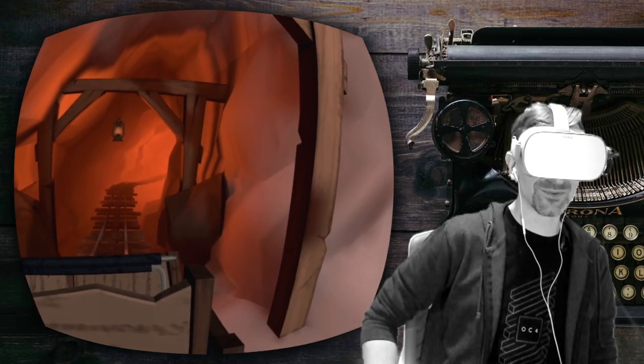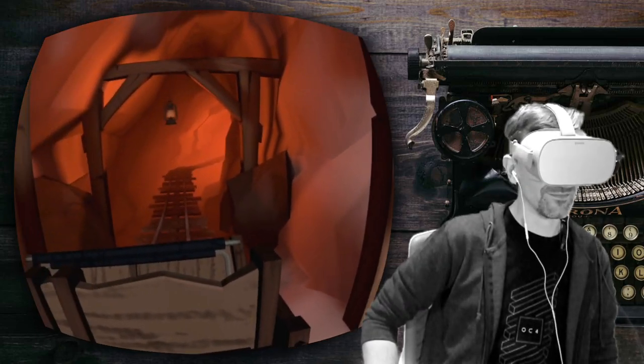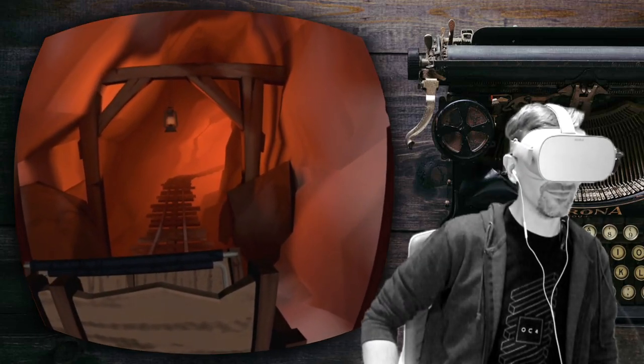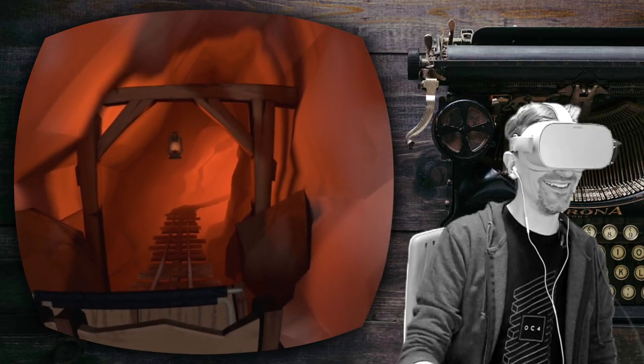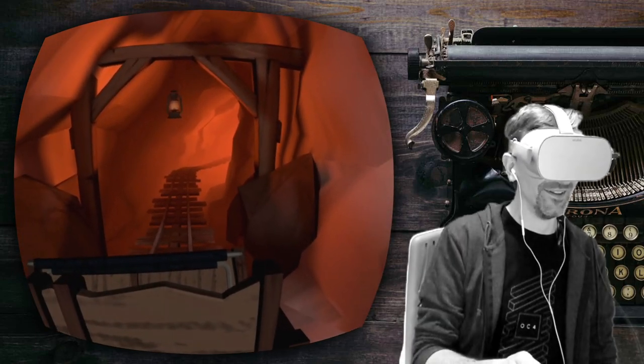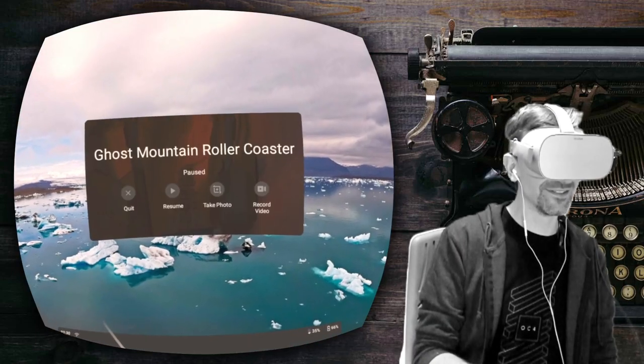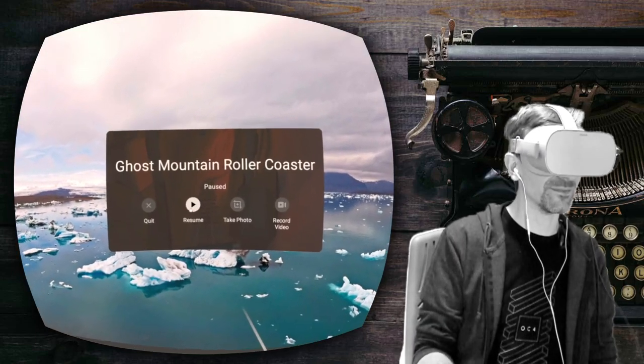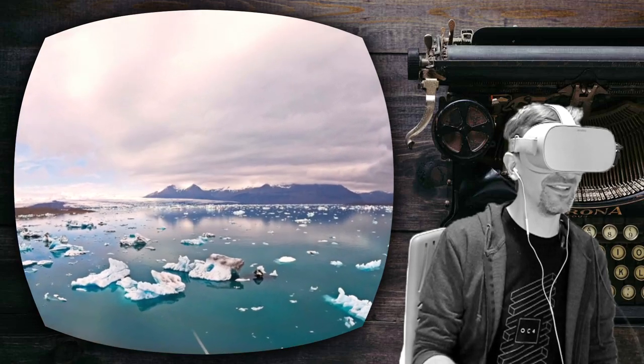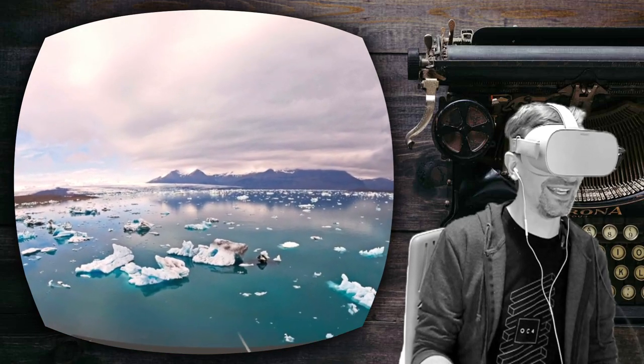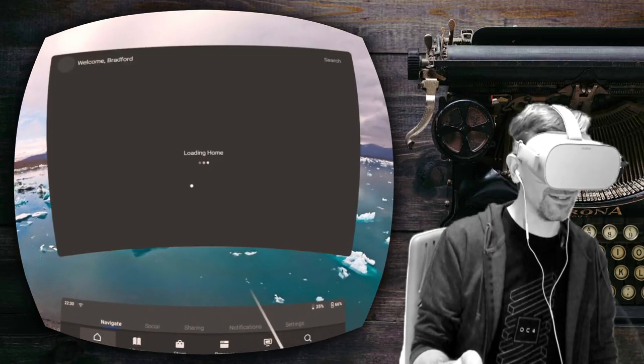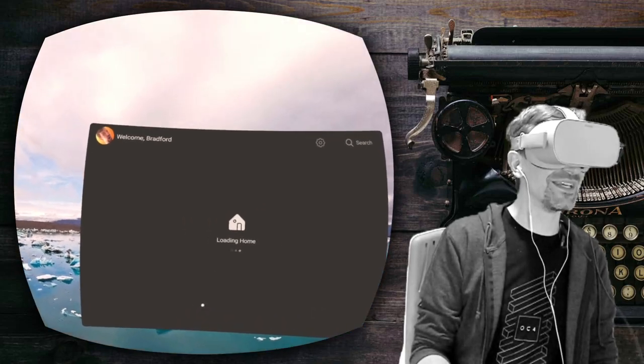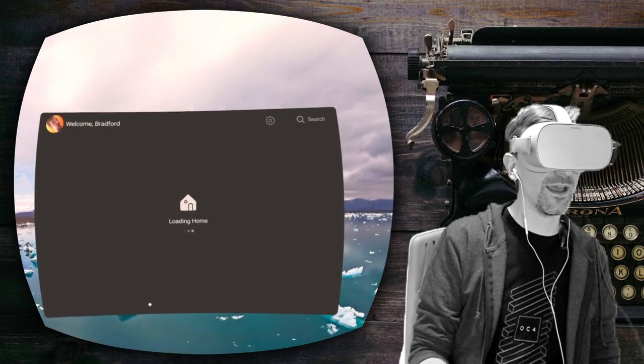Okay, seriously, something's wrong. There's clearly a glitch or something. Ghost Mountain Roller Coaster. That's freaking hilarious. I'm gonna keep that. That's amazing. That's freaking amazing.